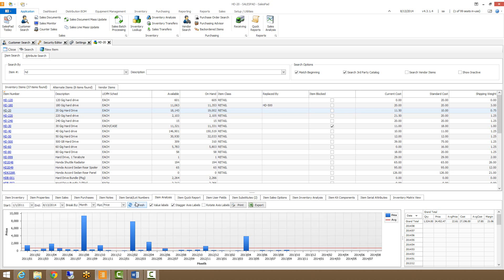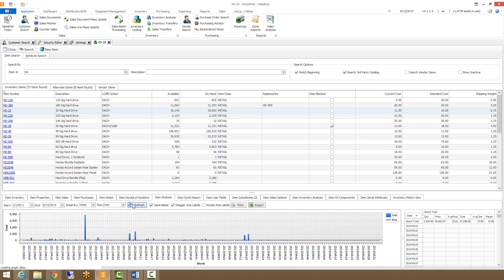We can actually choose what our X and Y axis are by these here. I'll hit refresh, and as you can see, it will change what's displayed in the graph.